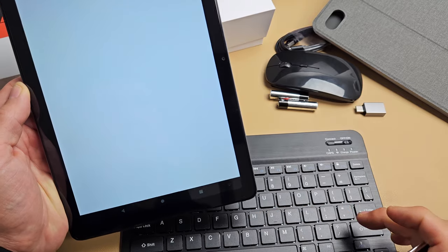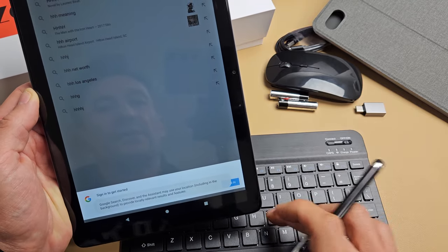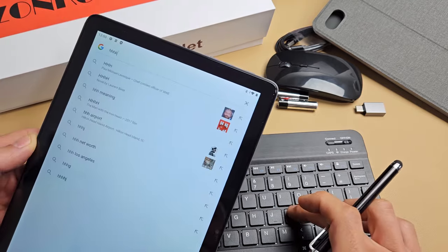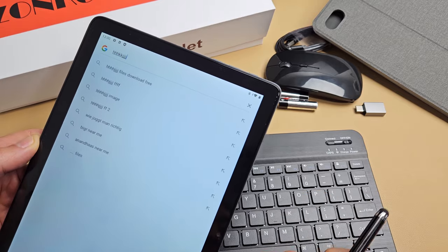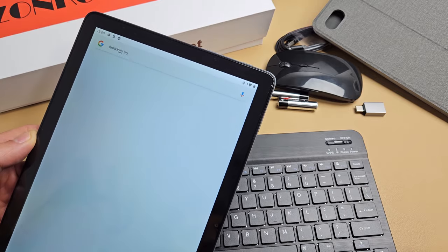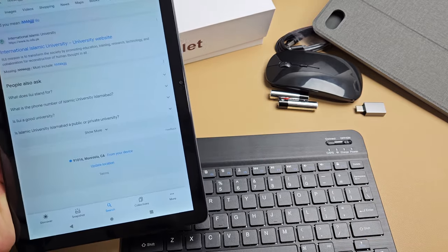The keyboard is connected. Now let's connect the mouse.